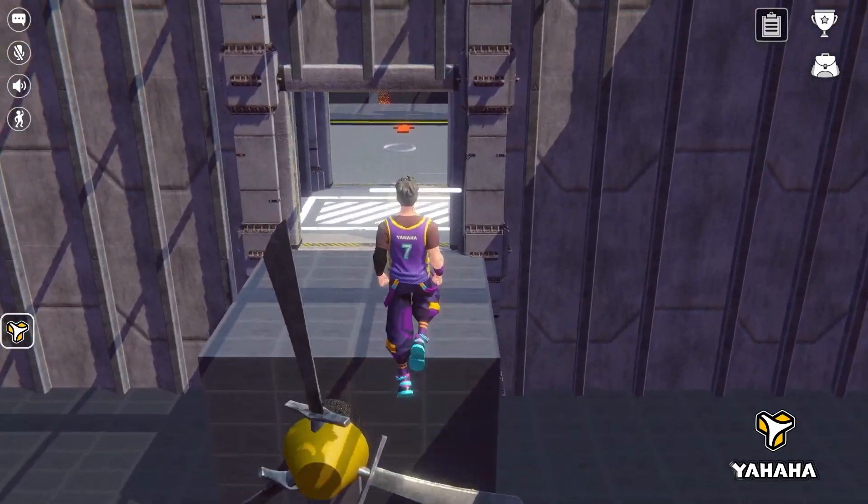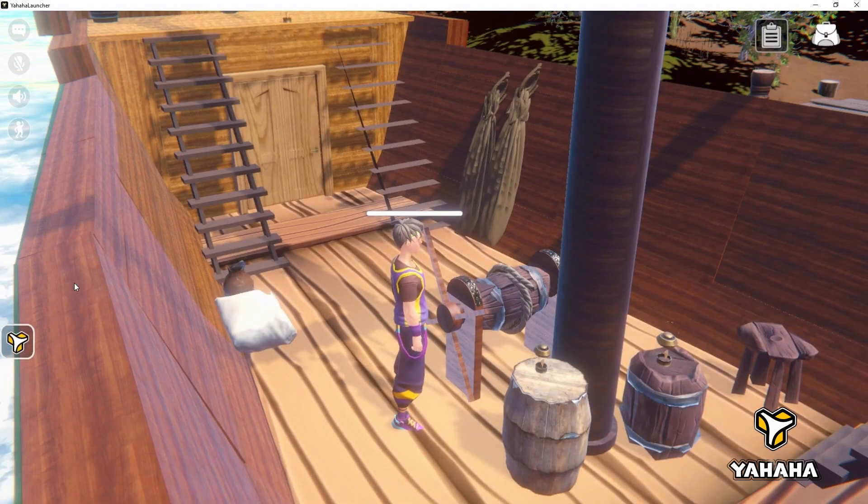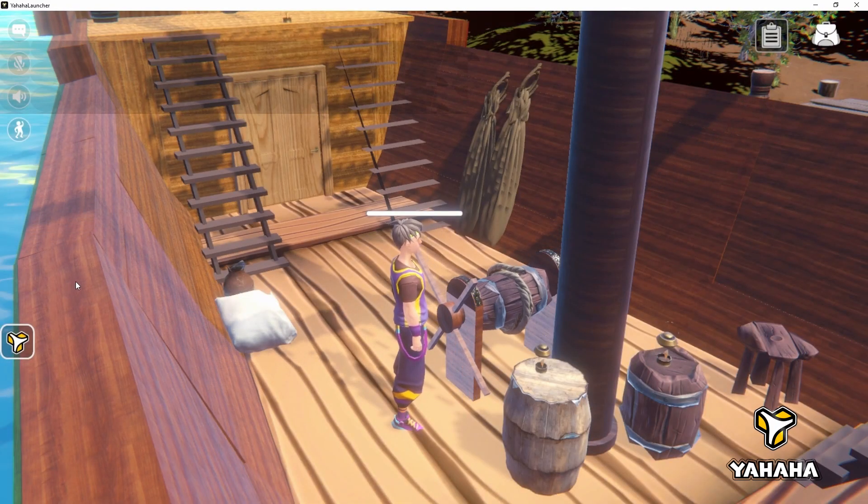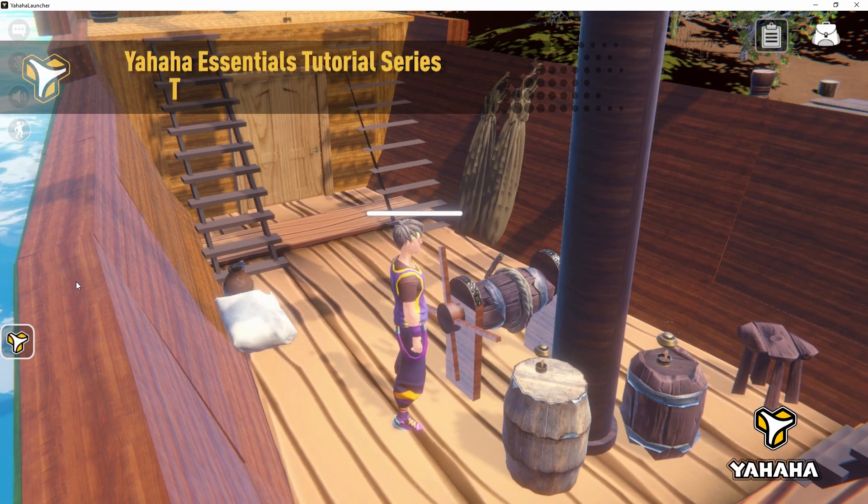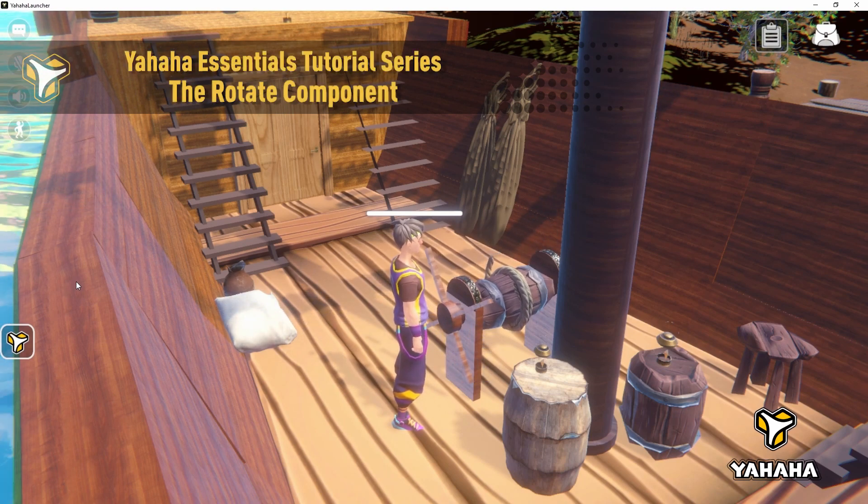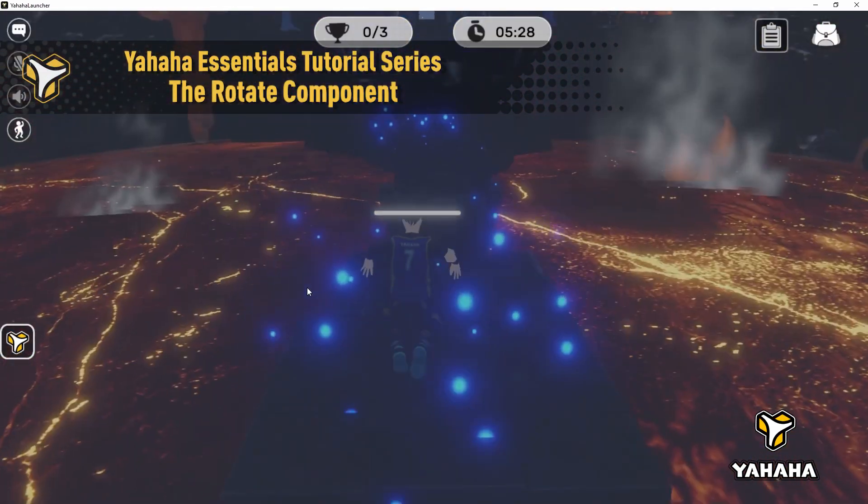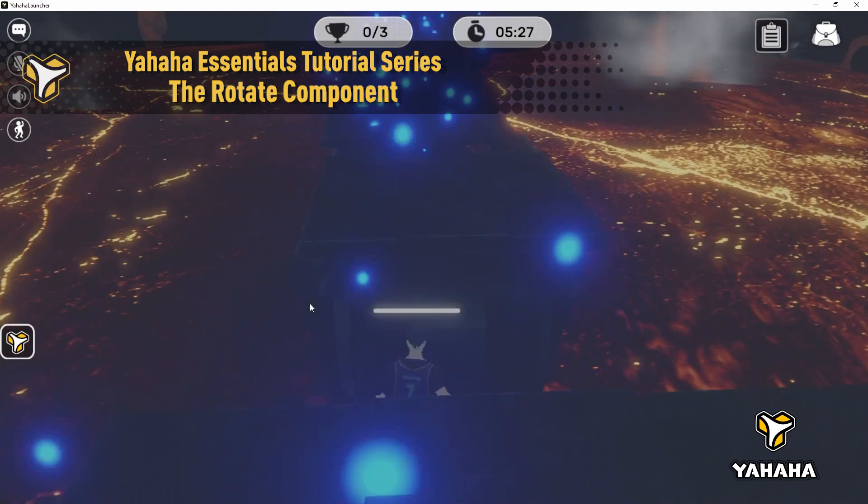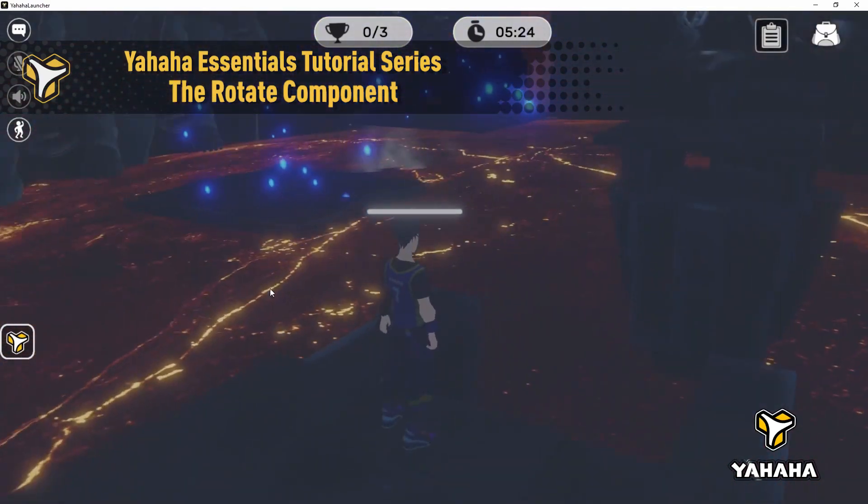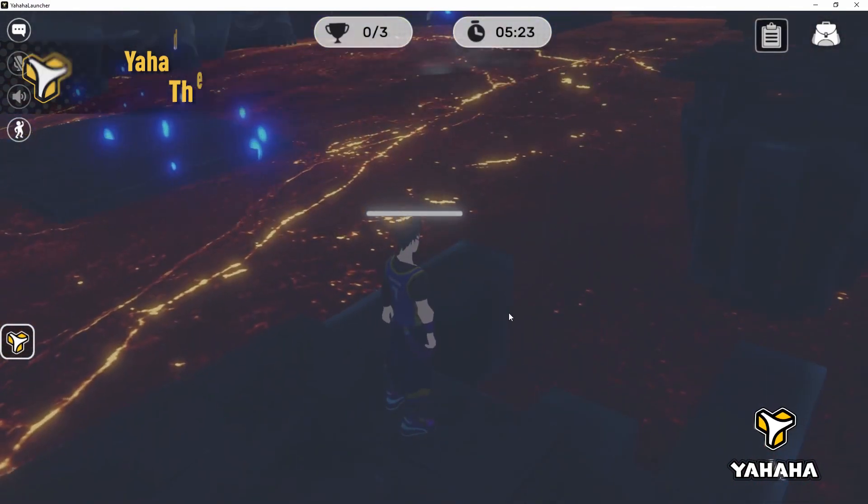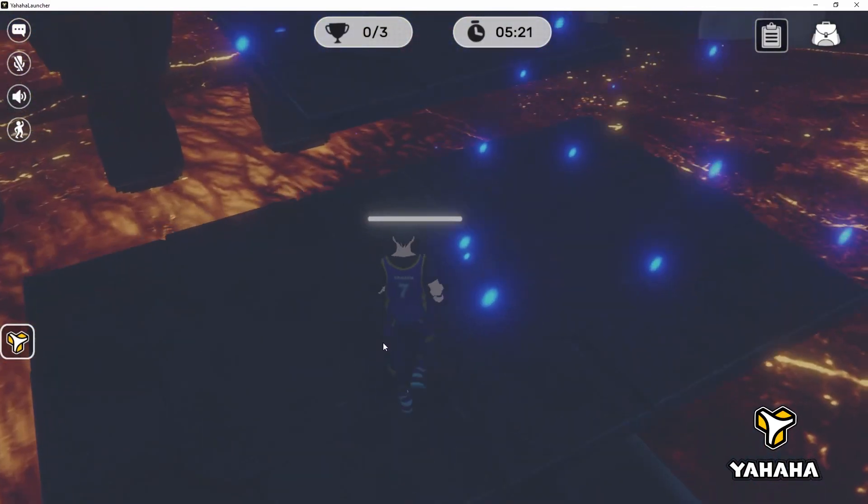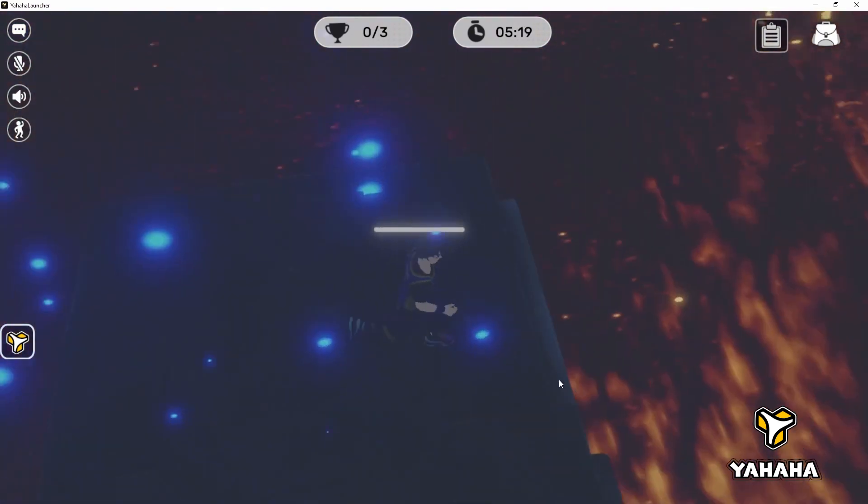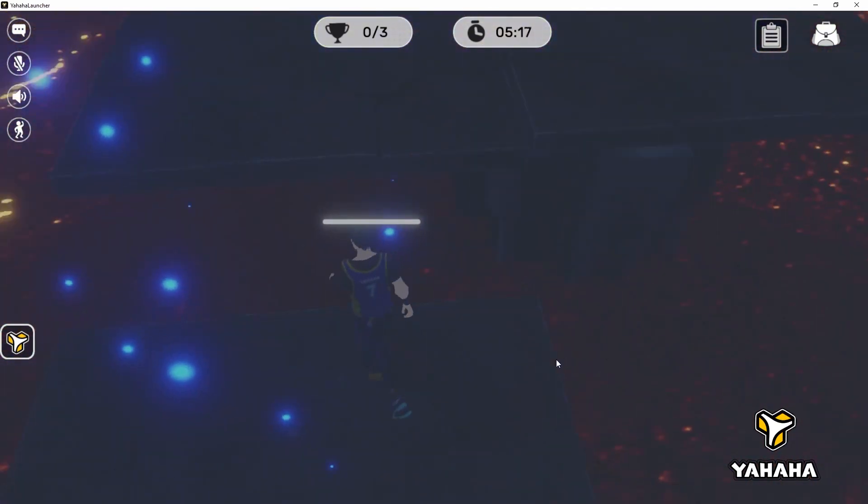Welcome to the Yahaha Essentials Tutorial Series. My name is Chris, or you may know me better online as Chululonkorn. I'm here with Yahaha doing these quick tutorials to show you how to set up basic interactivity. Today, we'll be going over the rotate component.